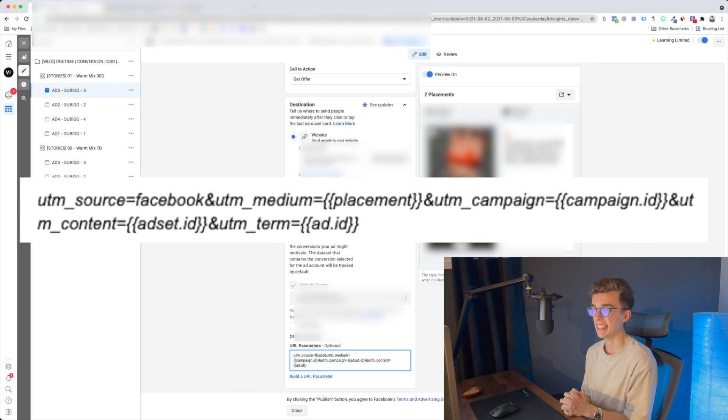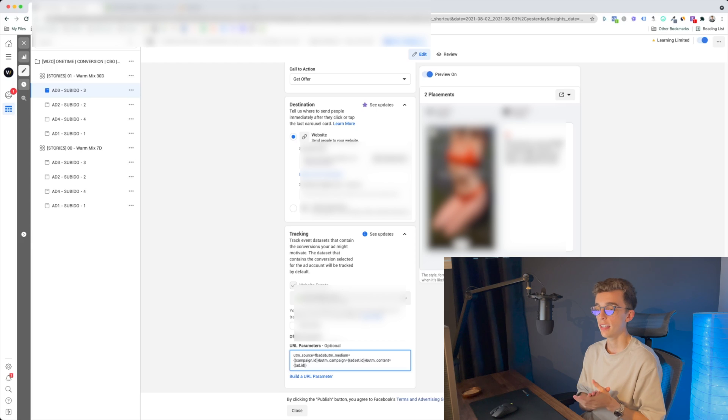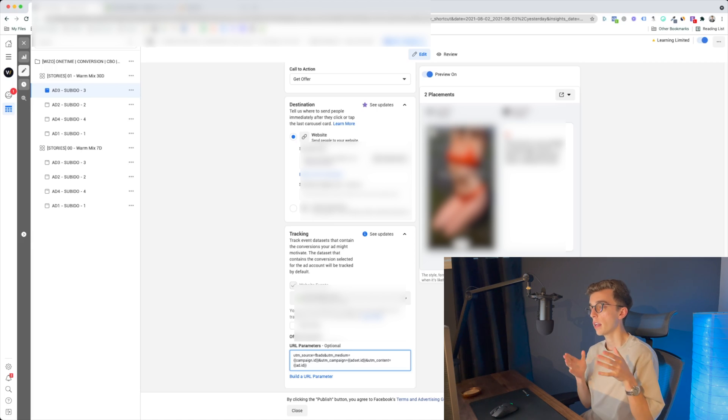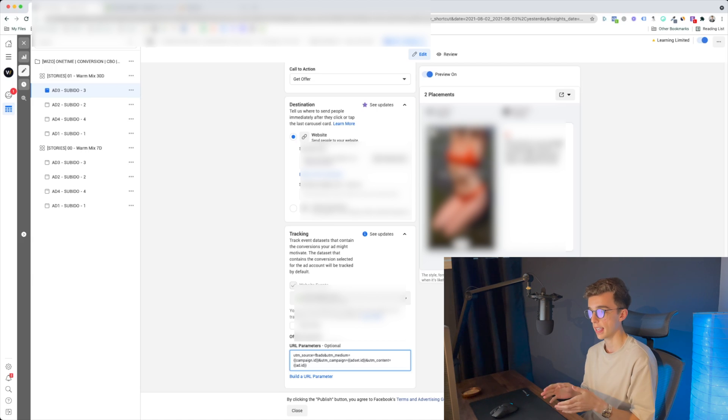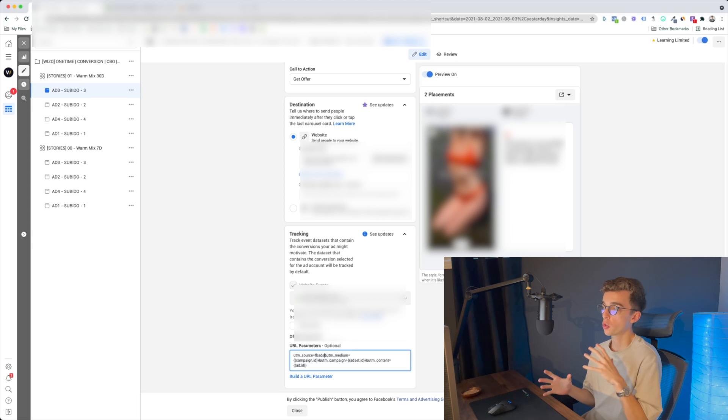The campaign field uses the campaign ID, the content uses the ad set, and finally the ad itself — following the same hierarchy as Facebook Ads Manager: campaign first, ad set second, then ad third. Once you've pasted that in, click publish. Keep in mind that if you already have ads up and running, this will stop them and probably put them back in the learning phase. So only do this when launching new ads or new campaigns, or when starting fresh — not when you have good ads already running.